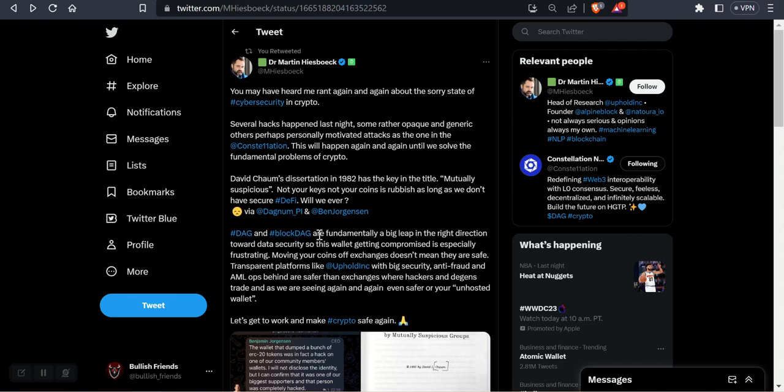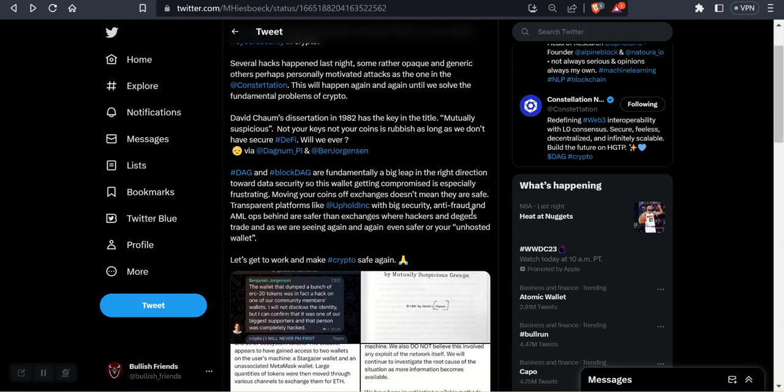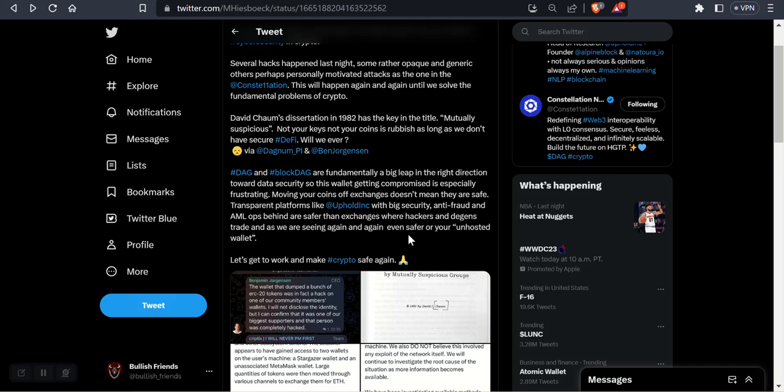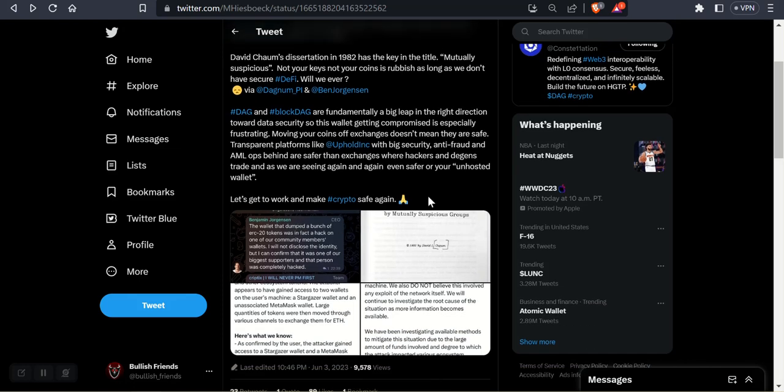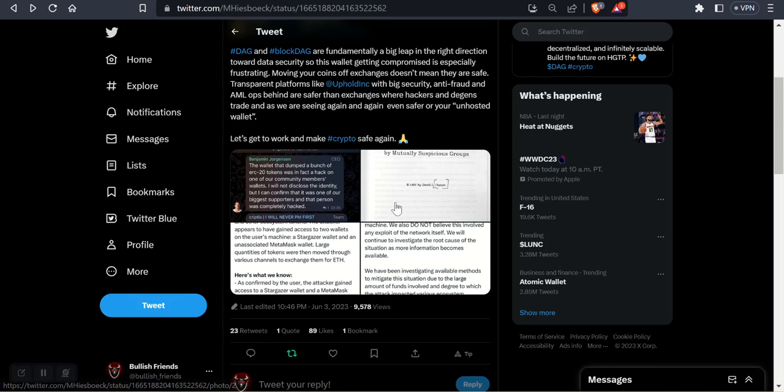DAG and BlockDAG are fundamentally a big leap in the right direction toward data security. So this wallet getting compromised is especially frustrating. Moving your coins off exchanges doesn't mean they are safe. Transparent platforms like Uphold with big security, anti-fraud, and AML ops behind are safer than exchanges where hackers and DGENs trade. And as we are seeing again and again, even safer on your unhosted wallet. Let's get to work and make crypto safe again.